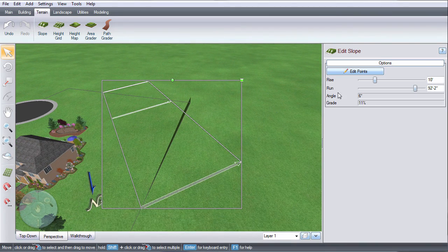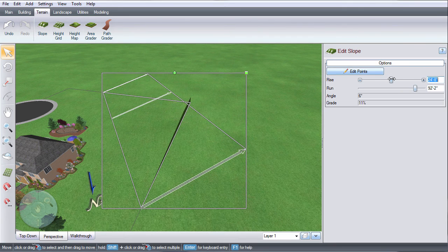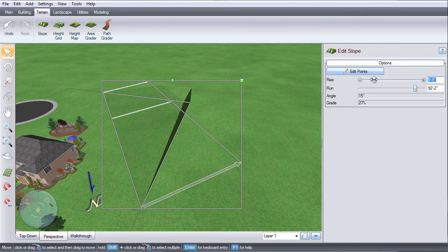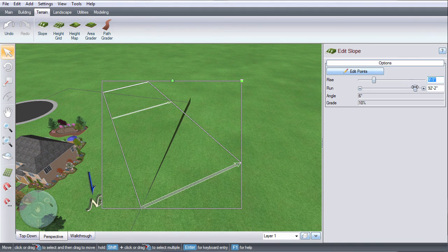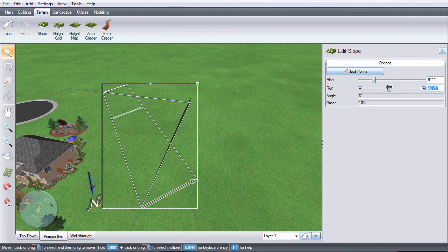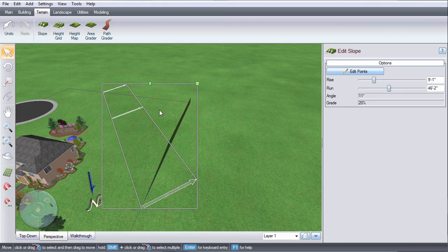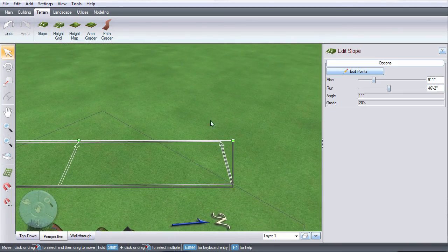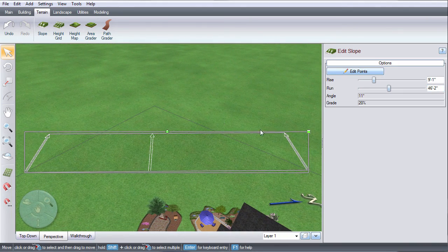Use this slider to adjust the rise of the slope. This will control how high the slope is. Use this slider to adjust the run. This controls how gradual the slope is. Left click and drag to adjust the width of your slope.